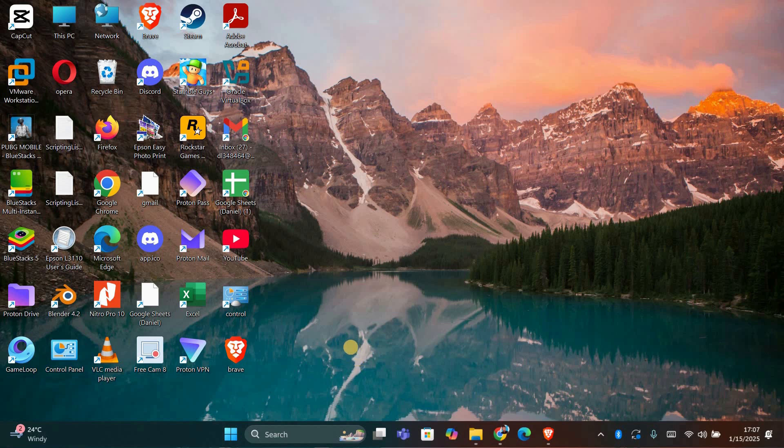That's it, you've successfully removed the yellow and blue shield icon from your desktop shortcut. Thank you for watching.